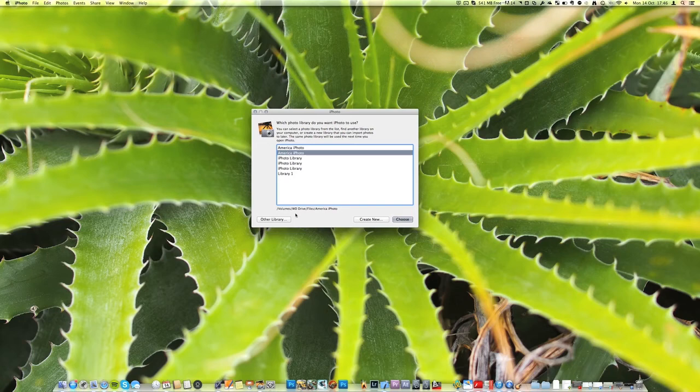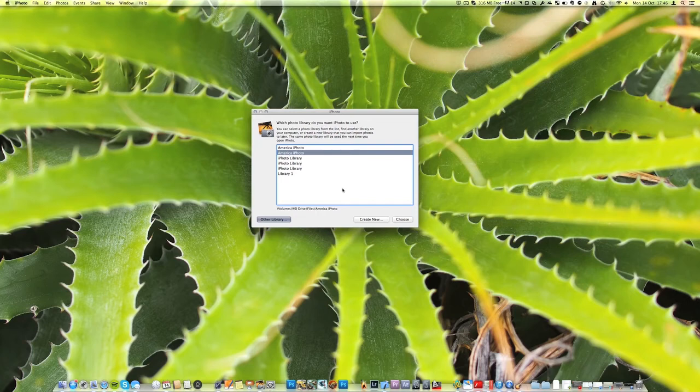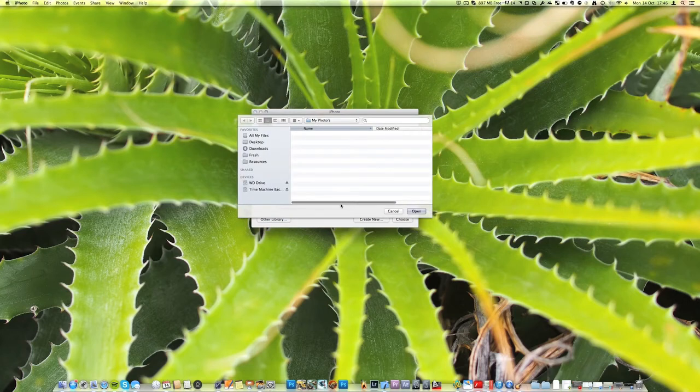So what you need to do is press other library and then from here you can navigate to the folder of your library. So within here you should see your iPhoto library pop up here and you'll be able to click it and select open.